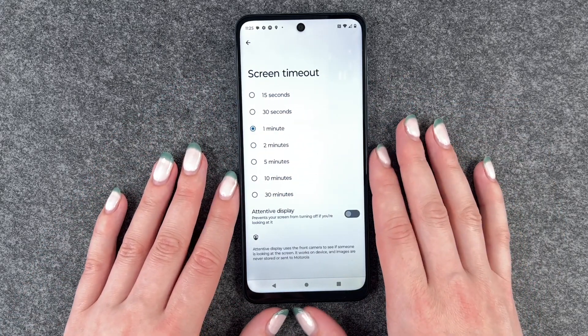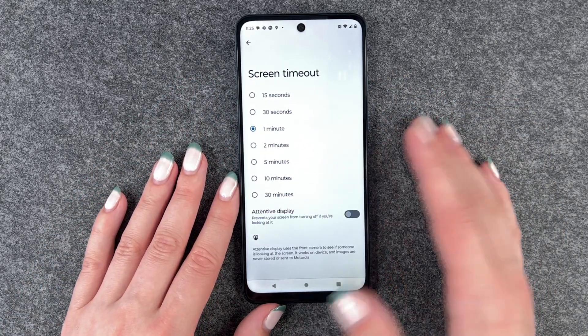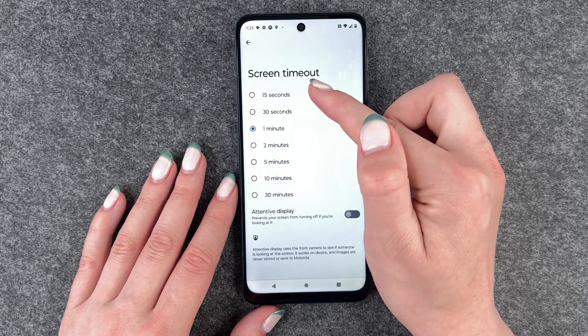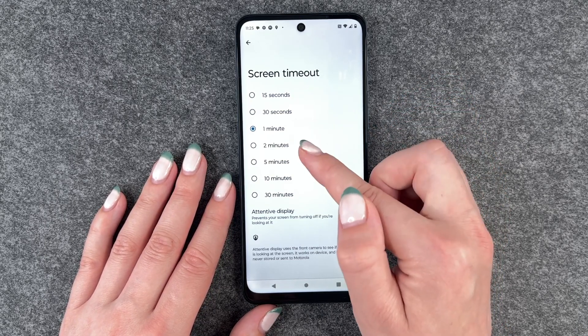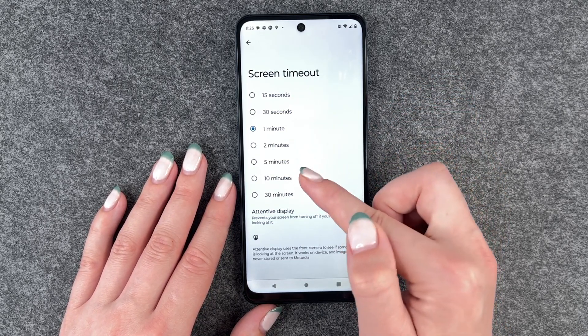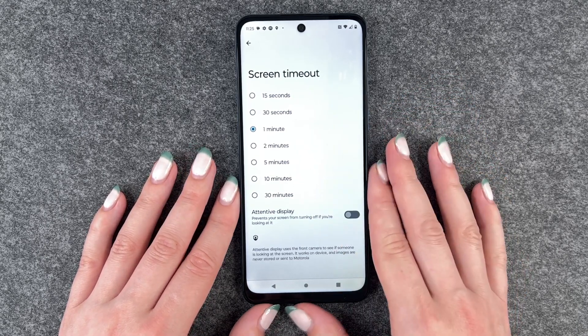Right now it's set to one minute, but we can also choose between 15 seconds, 30 seconds, 2 minutes, 5 minutes, 10 minutes, and 30 minutes.